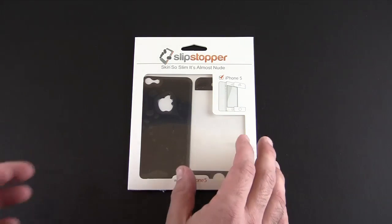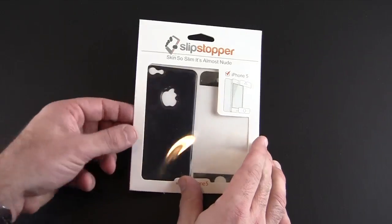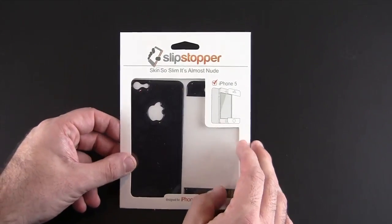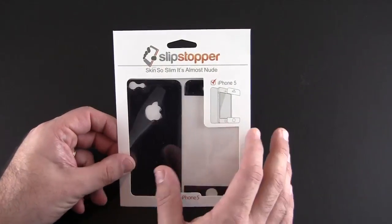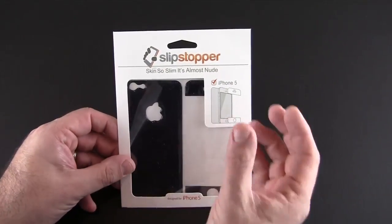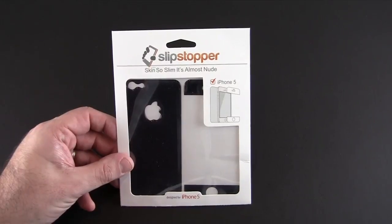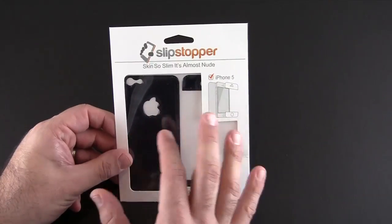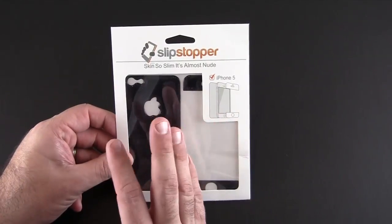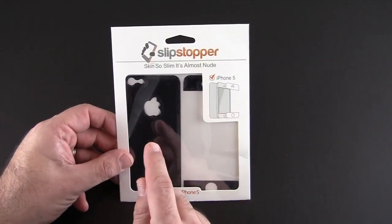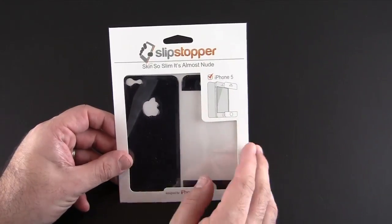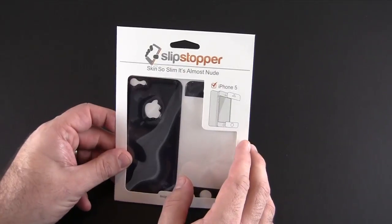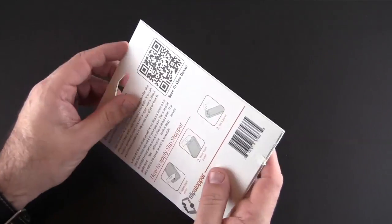The Slip Stopper is made from a special gel resin that offers a really unique look and grip. The new version, as I mentioned, is thinner. It's now available in three colors: black, white, and gray, and each sells for $19.99.